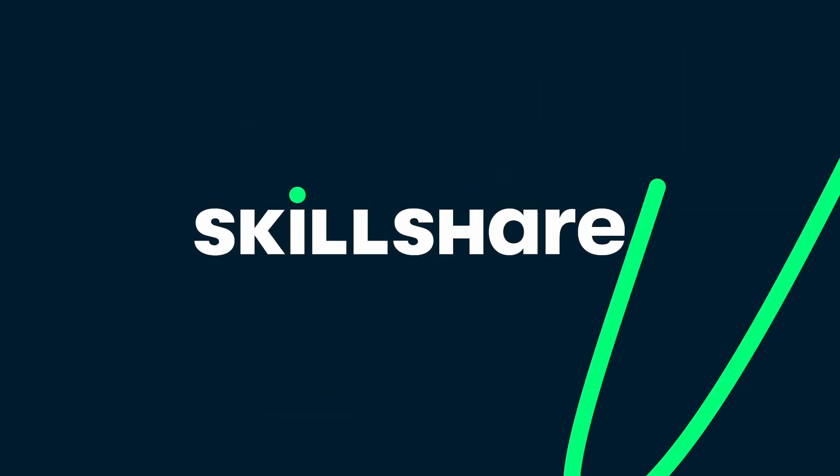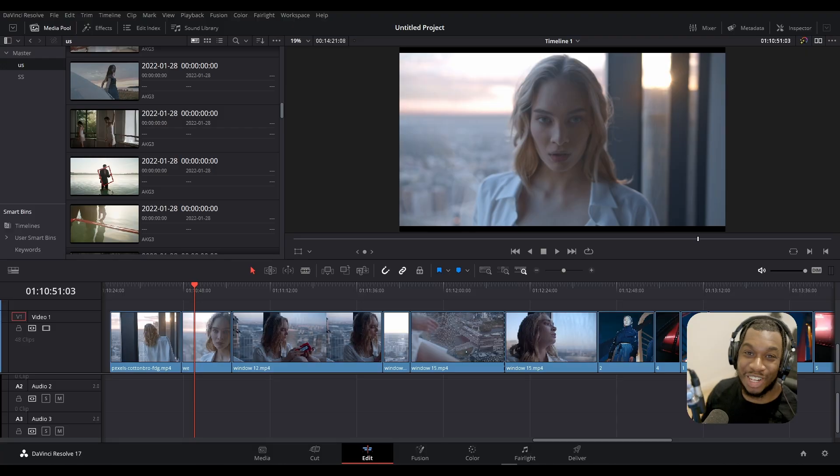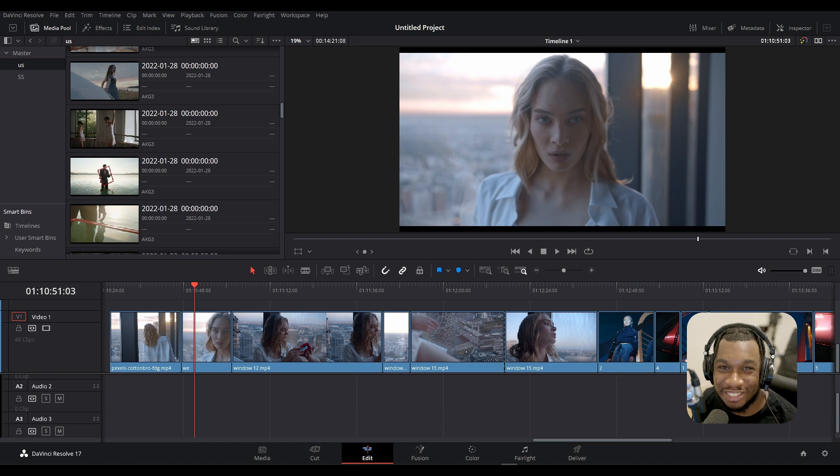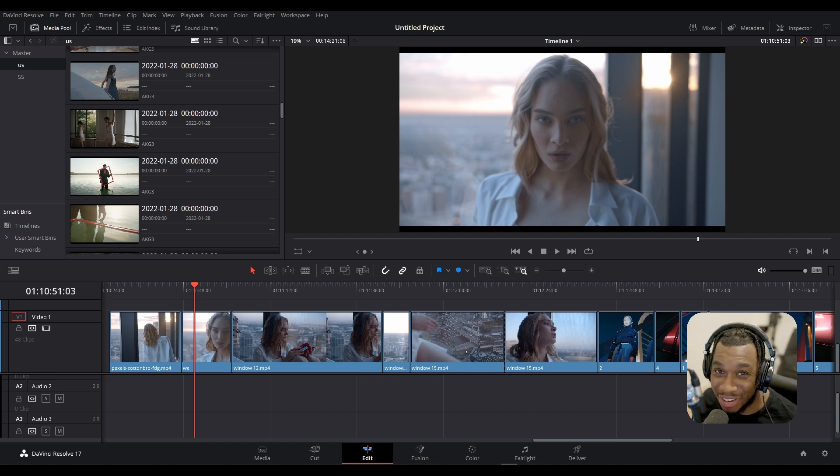This video is sponsored by Skillshare. Hello my friends, in today's video we're going to be talking about rippling in DaVinci Resolve and why you most certainly will be using it at the end of this video. So without further ado, let us indulge. Okay, so here we are in DaVinci Resolve 17.